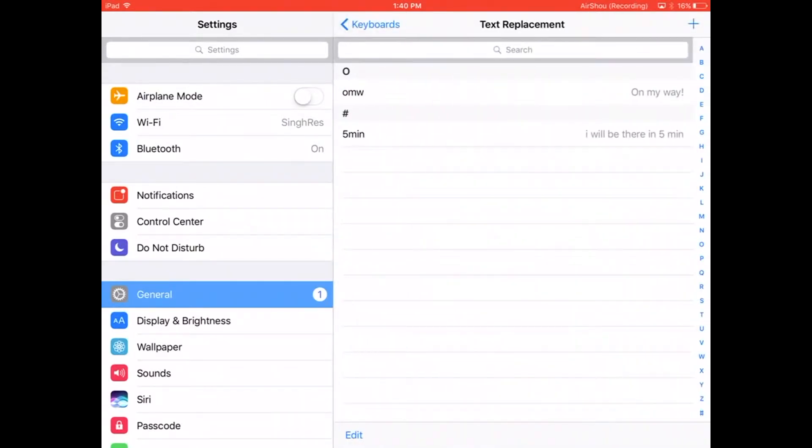This is where you can create your own custom text replacements for your slangs and you can also define full sentences. So let's go ahead and create one. Click on the plus sign on the top right corner.